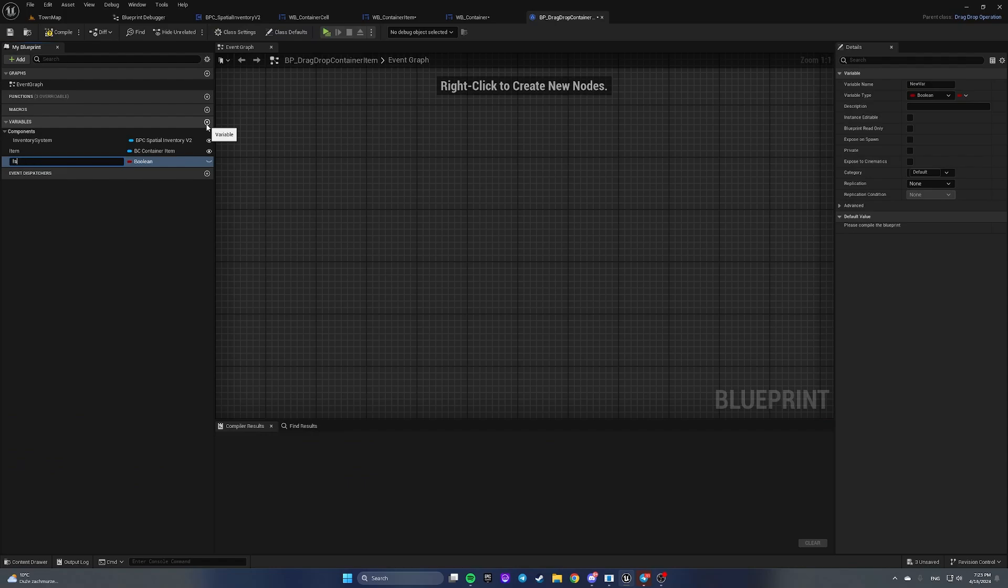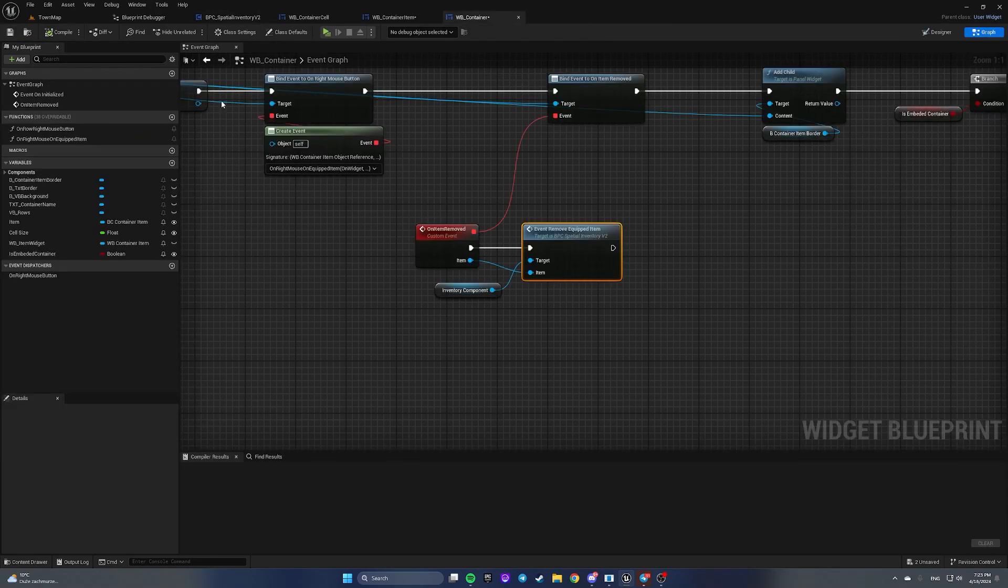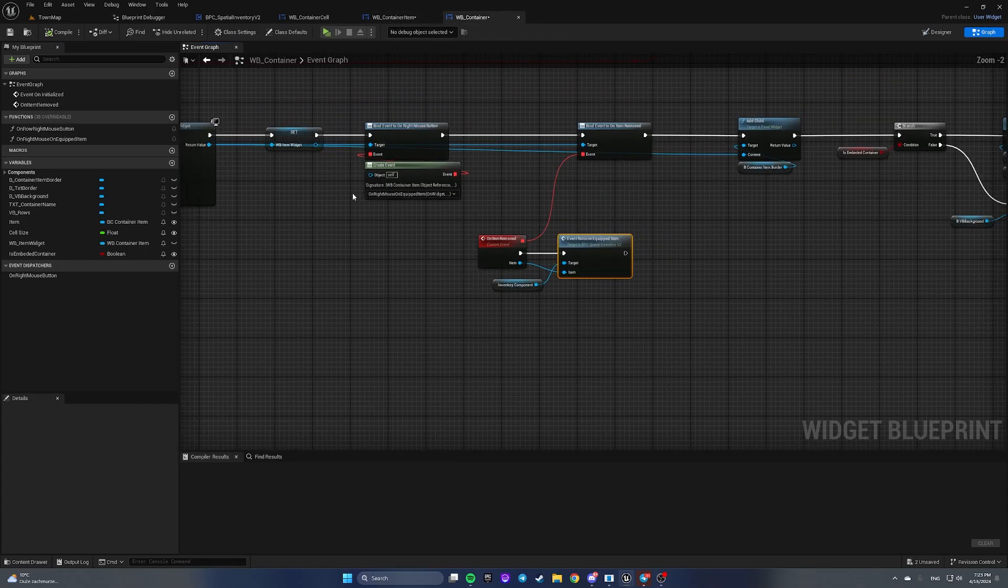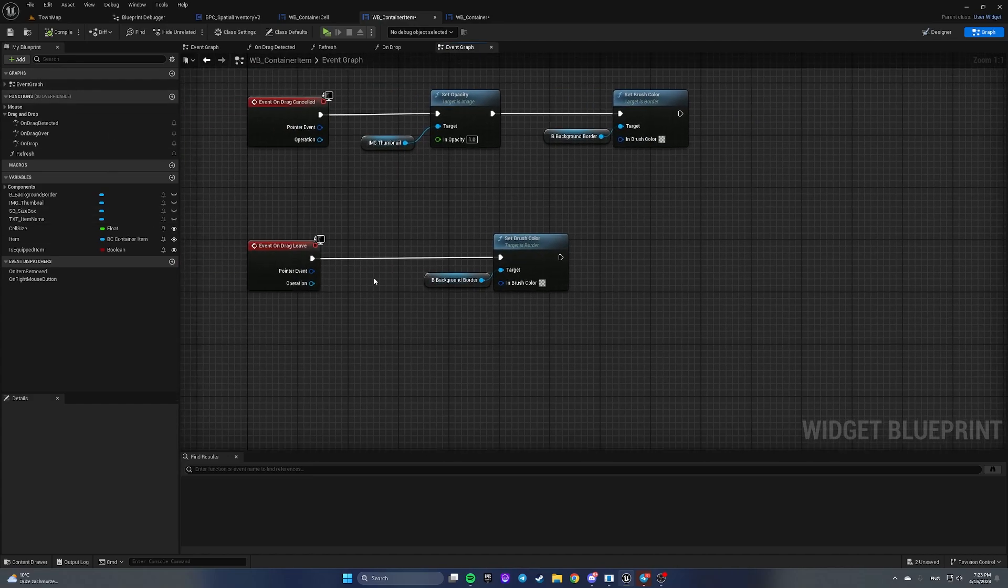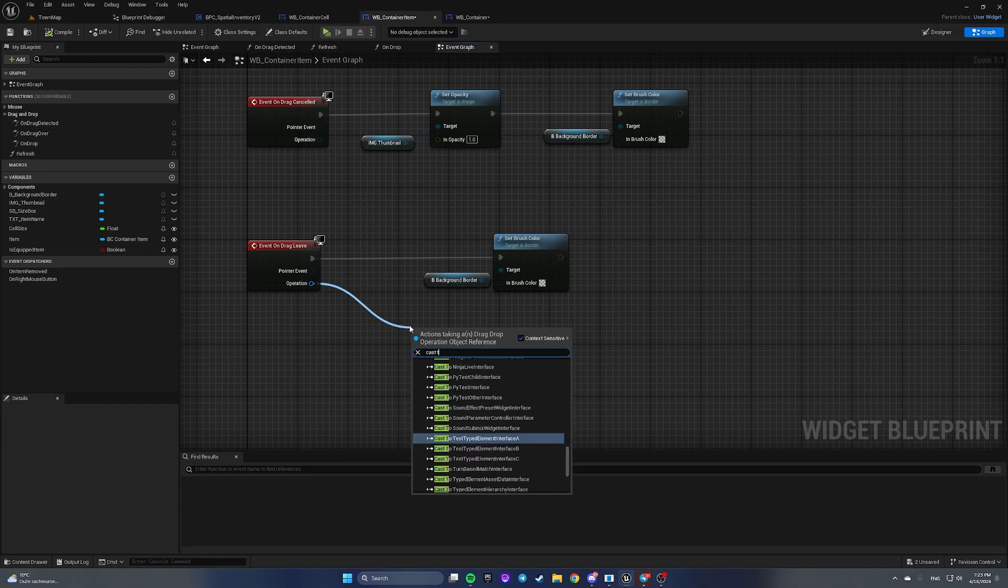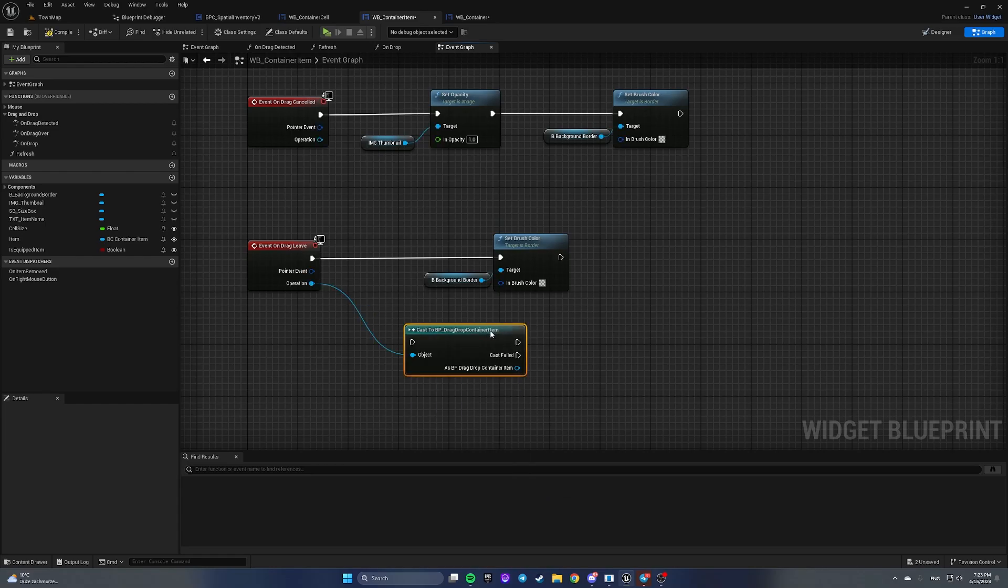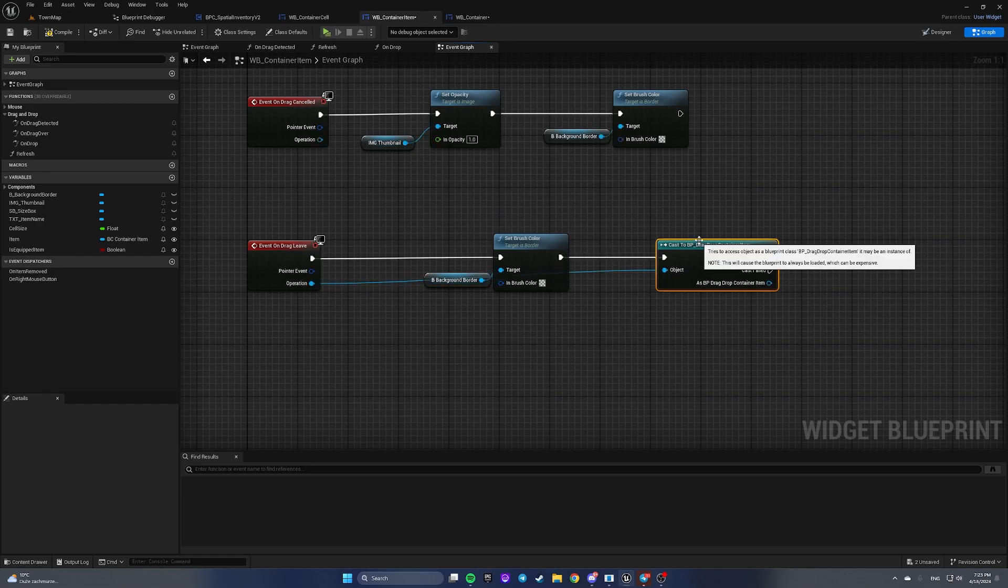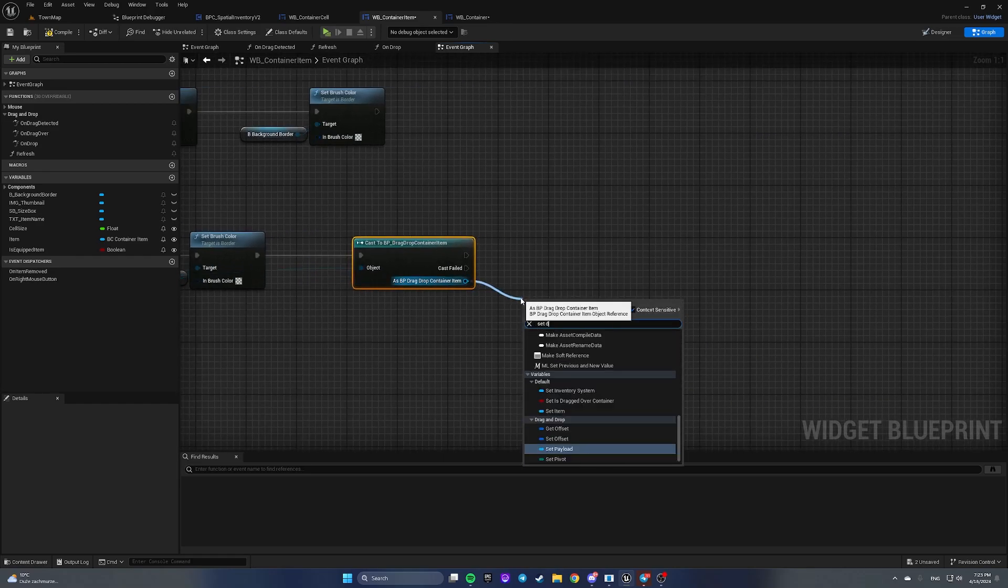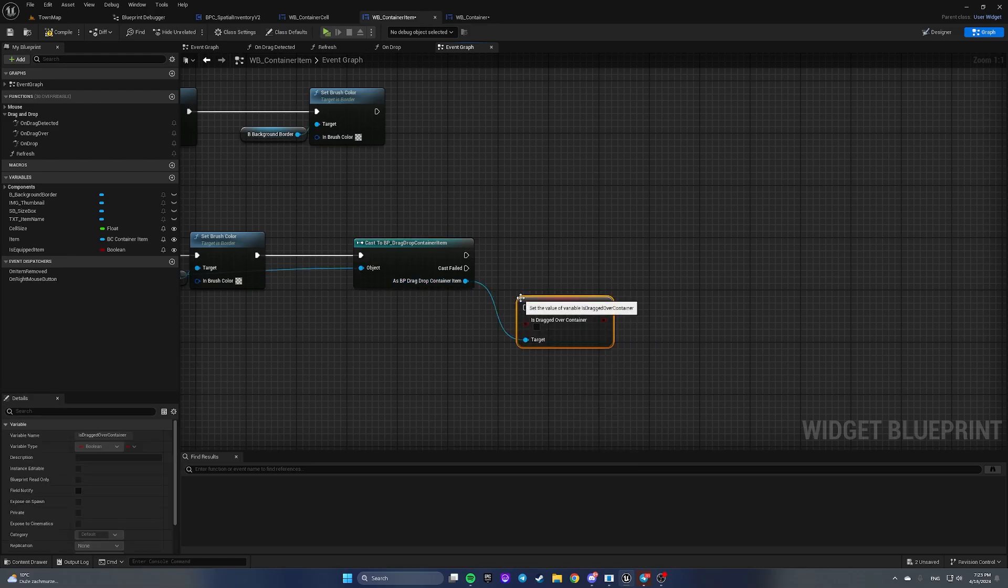To fix this issue, let's open our drag and drop container item and add a boolean. Let's call it is dragged over container. By default it's gonna be false. Now let's open our widget blueprint container item, open event graph and open event on drag leaf. Here we're gonna get an operation, cast it to drag drop container item, and set is dragged over container to false.